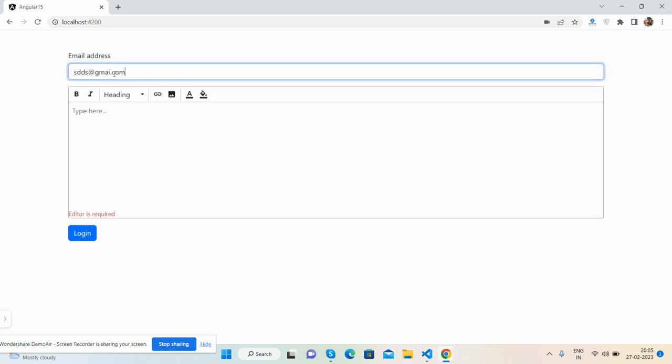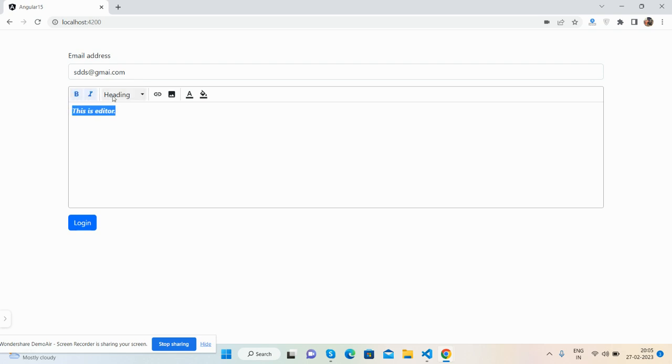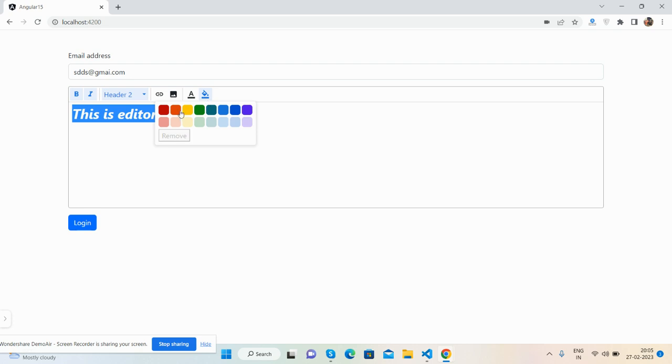Now I will fill the email field and the validation is gone. Let me show you how the text editor works. See bold, italic, heading. I can add colors as well.